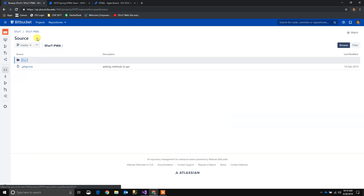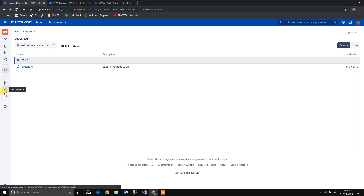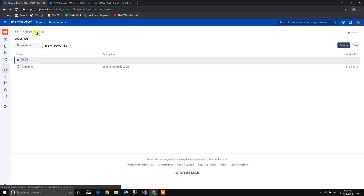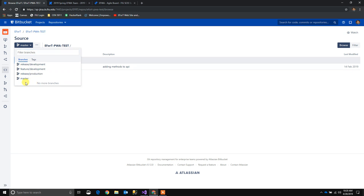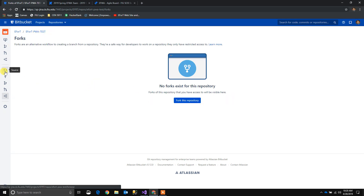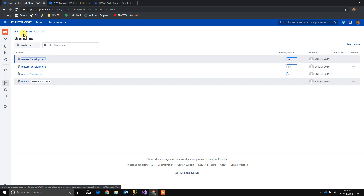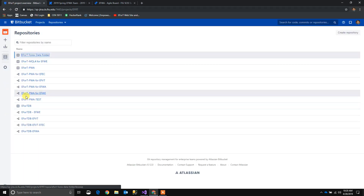Now we have FRPWA test. It has all the different branches that were already on the master branch that belongs to that fork. As you can see, all the commits are copied, all the branches are copied, but no forks. Why no forks? Because forks are not inherited. So if I go to the root, I can see that the FRPWA has another fork.